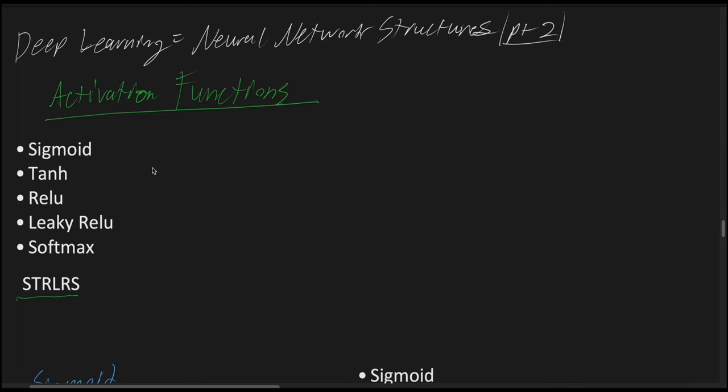And now let's go over the second part for our concept explanation for neural network structures. This time we'll be going over activation functions and optimization algorithms, giving an overview for the most common ones actually used for deep learning model development.